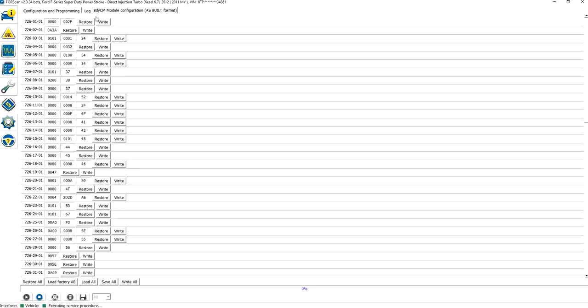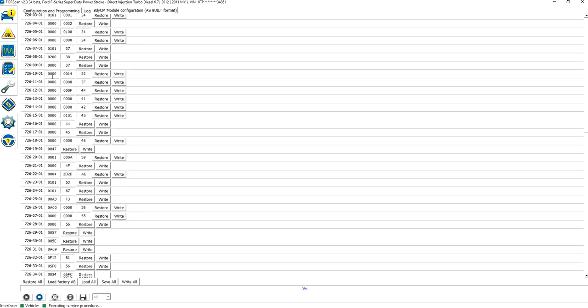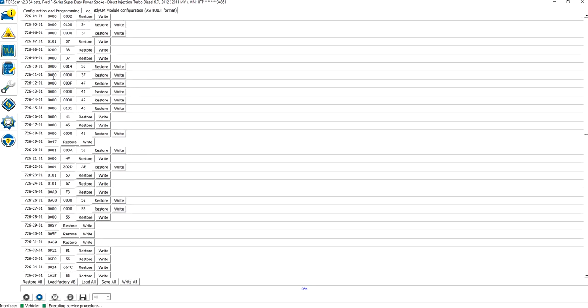If you're familiar with FORScan and the other view, you know that the other view is simply a list of parameters and the various options of what you can change those parameter values to be. The As-Built format is the same thing, except it's in a non-human readable format. The advantage to the As-Built data format is that there are a lot more parameters.